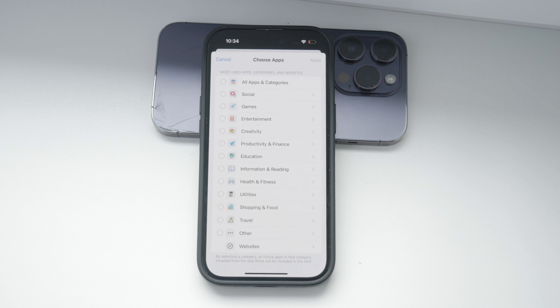Now you can choose which apps or categories of apps you want to limit. You might want to restrict all games, for instance, or you might want to limit just a specific app like Instagram or YouTube. After selecting the apps, tap Next.